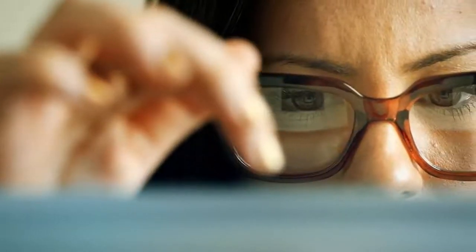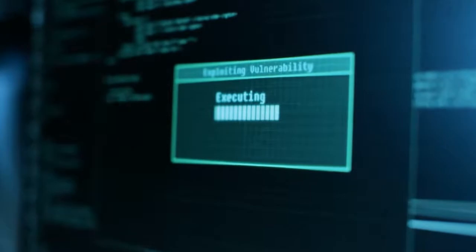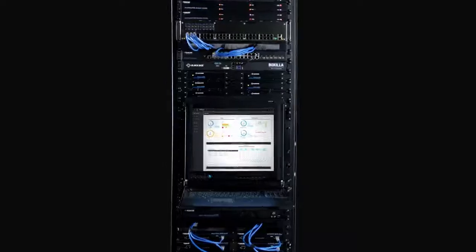BoxZilla enables you to see how your system's performing at any given time while alerting you to potential security breaches before they happen.